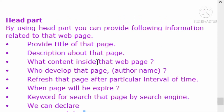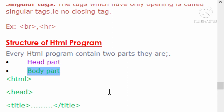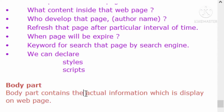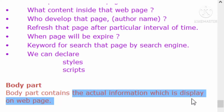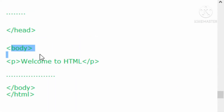Especially for the head part, we will cover the head section in more detail in a later topic about the head section of the HTML program. In the HTML document, the second part is the body part. In the body part, we display the actual information on the screen - such as images, data, and other content.